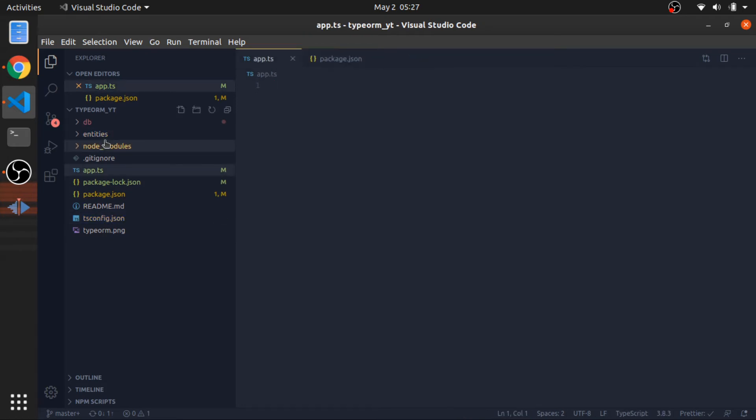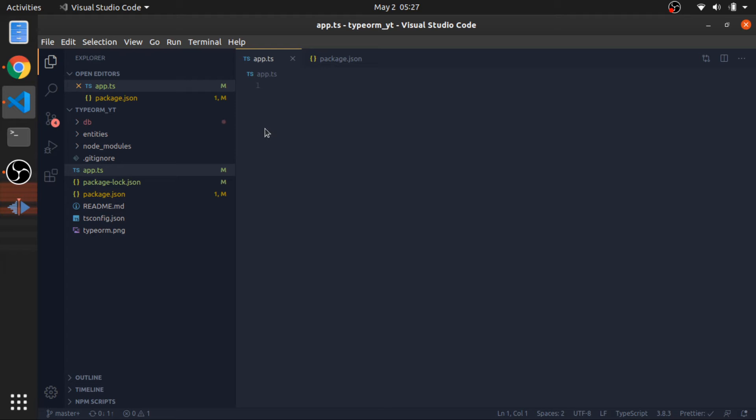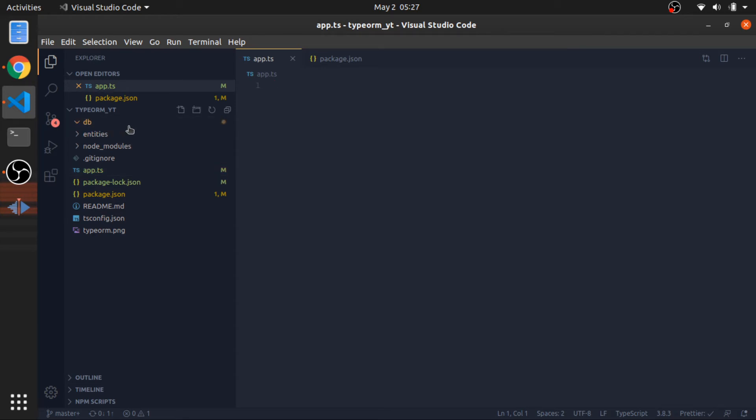And I have the entities folder, which holds our models. Like I said, they are called entities. And this is the database folder, which in my case, the SQLite database would be here. And we can just start.